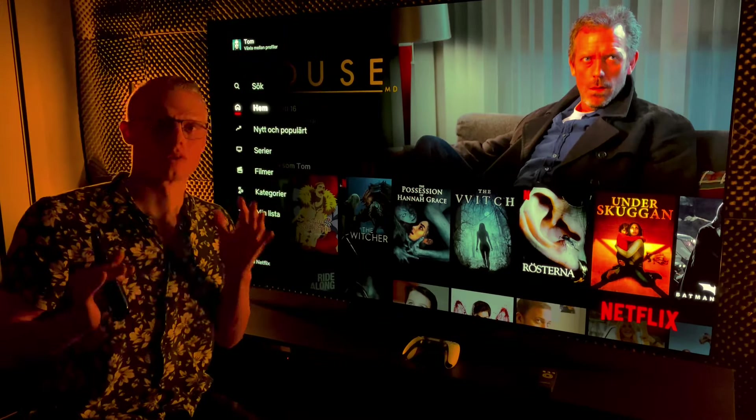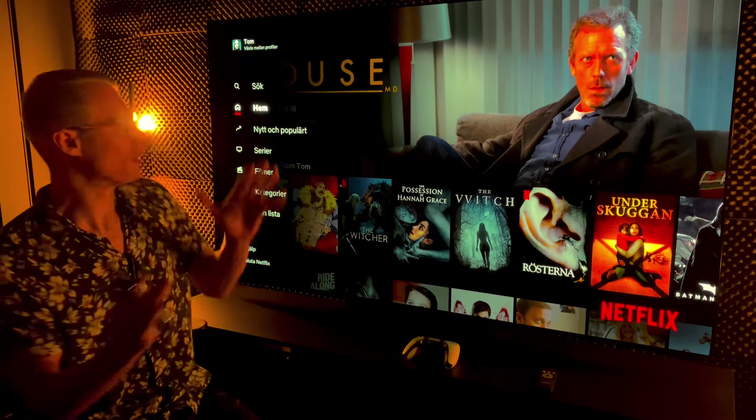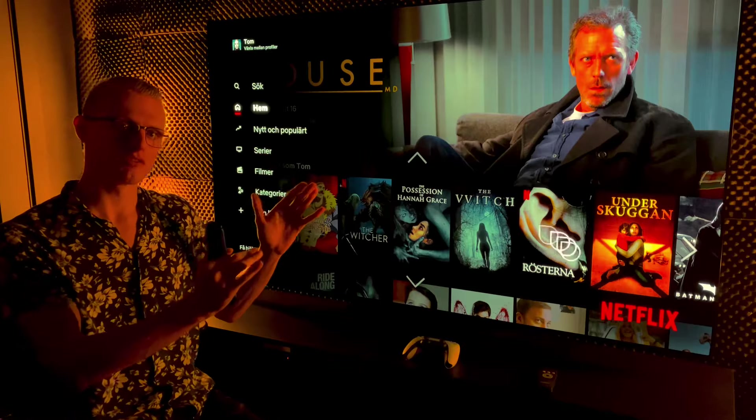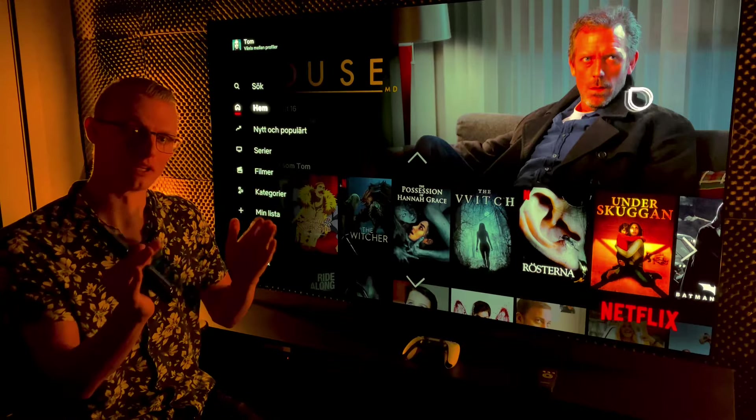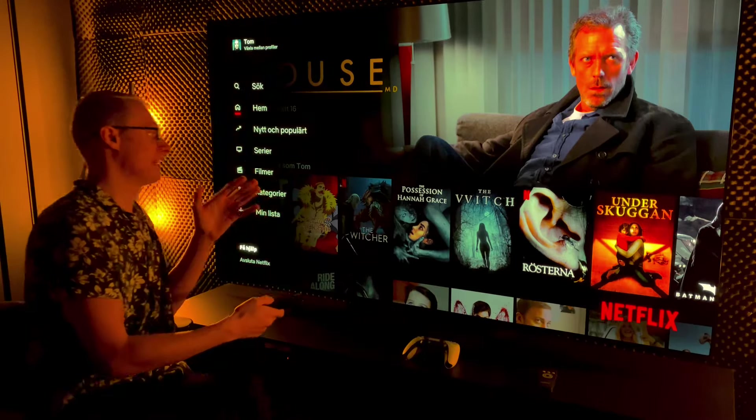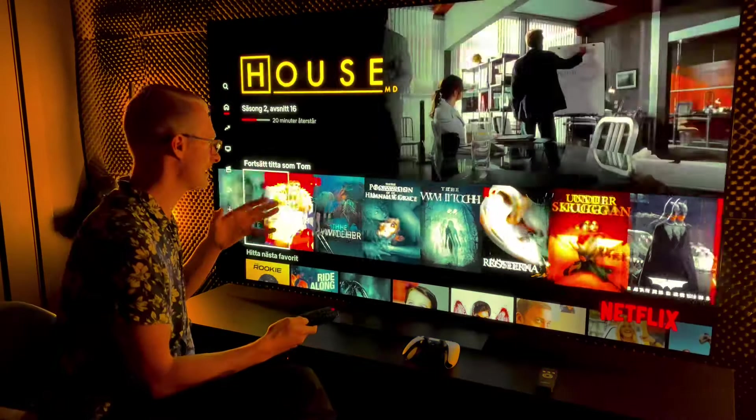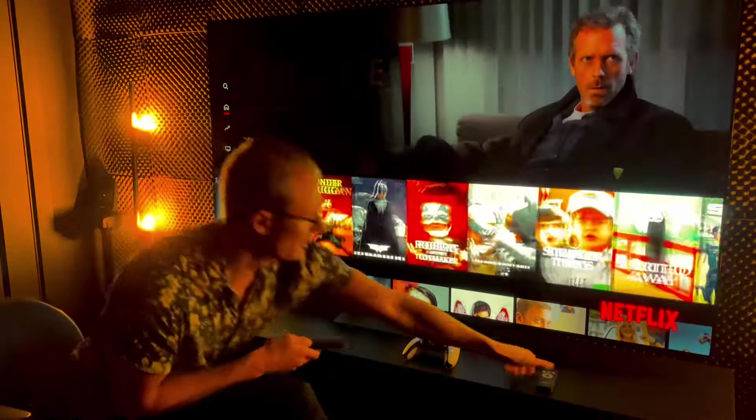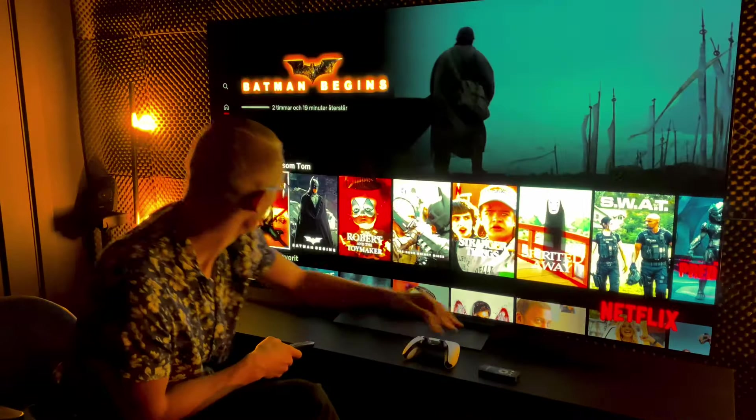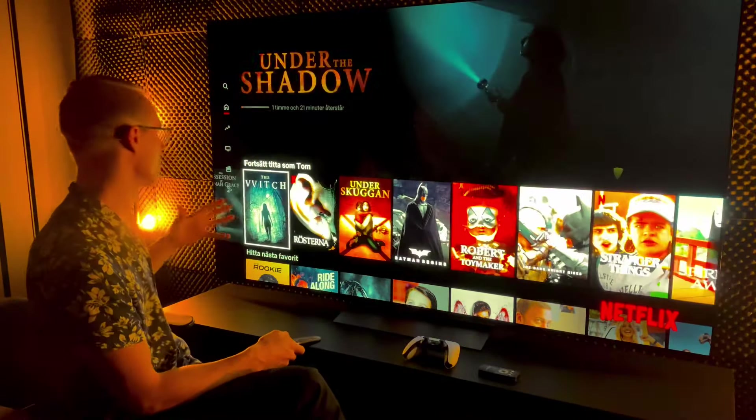In today's video we're talking about the best settings for LG C4 OLED. This TV is absolutely amazing and most people when they use this TV they will watch movies.